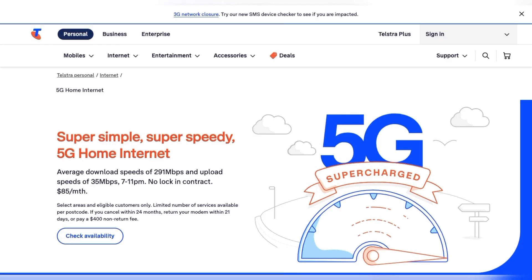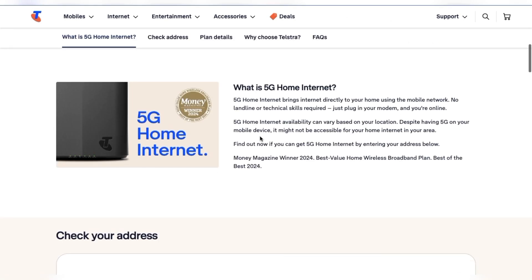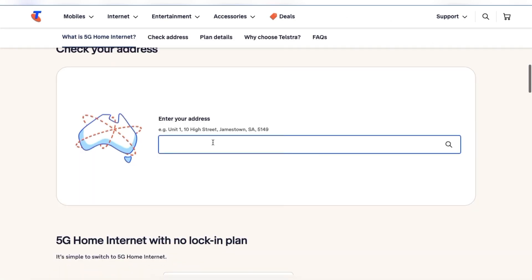Fix one is to check network coverage. Go to the Telstra network coverage page and enter your address in the search bar.